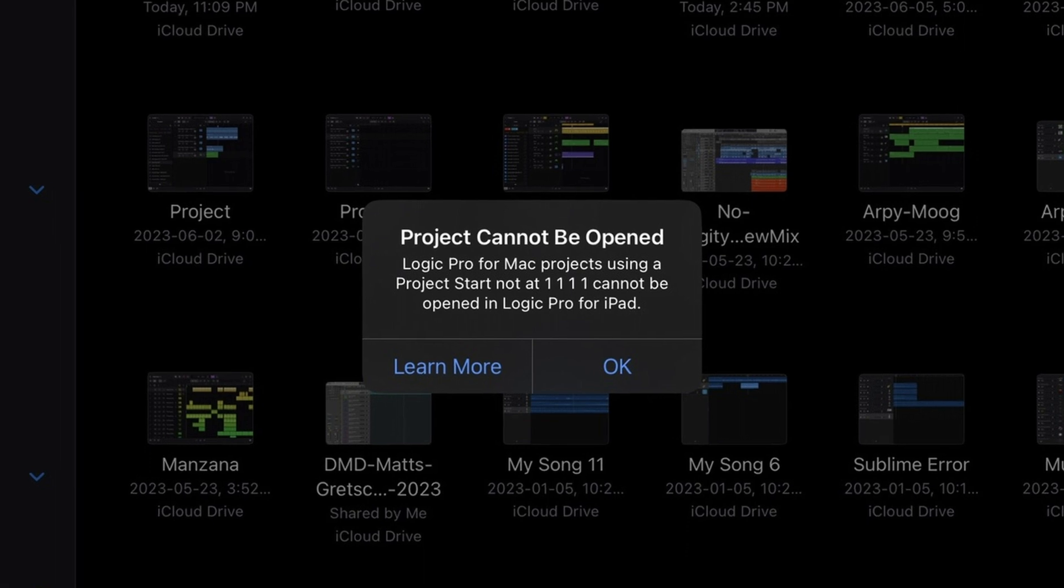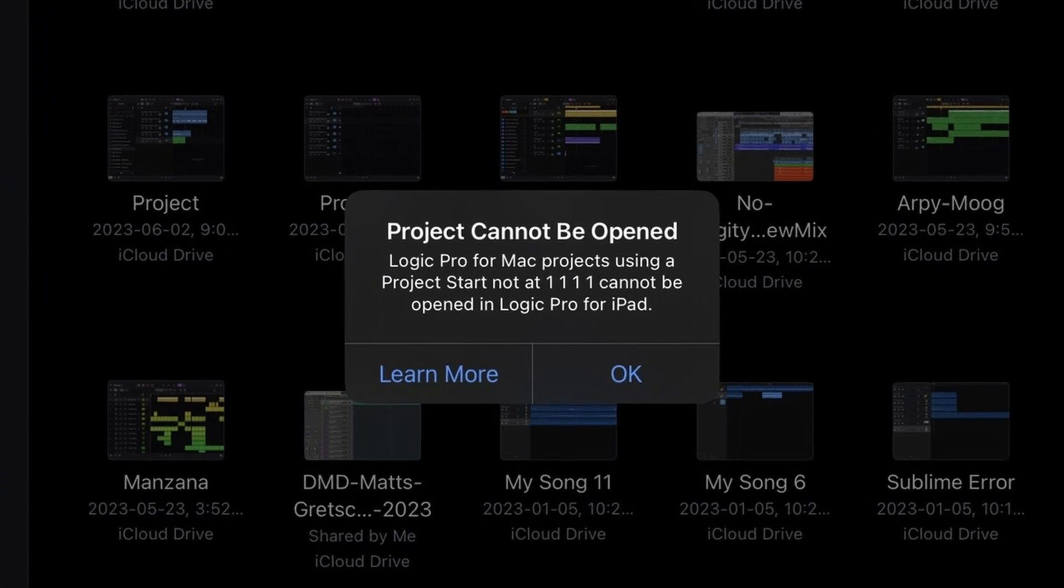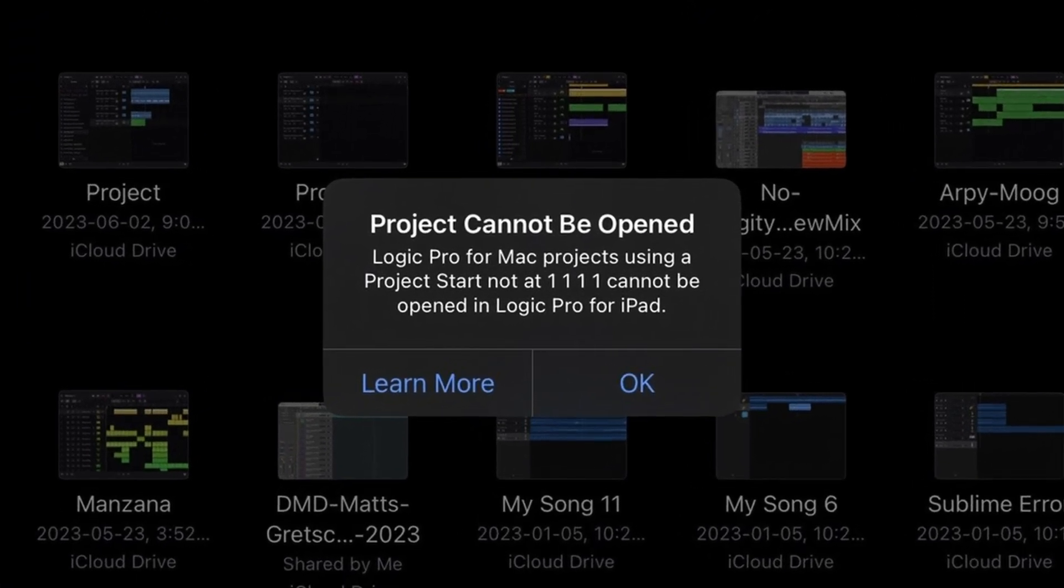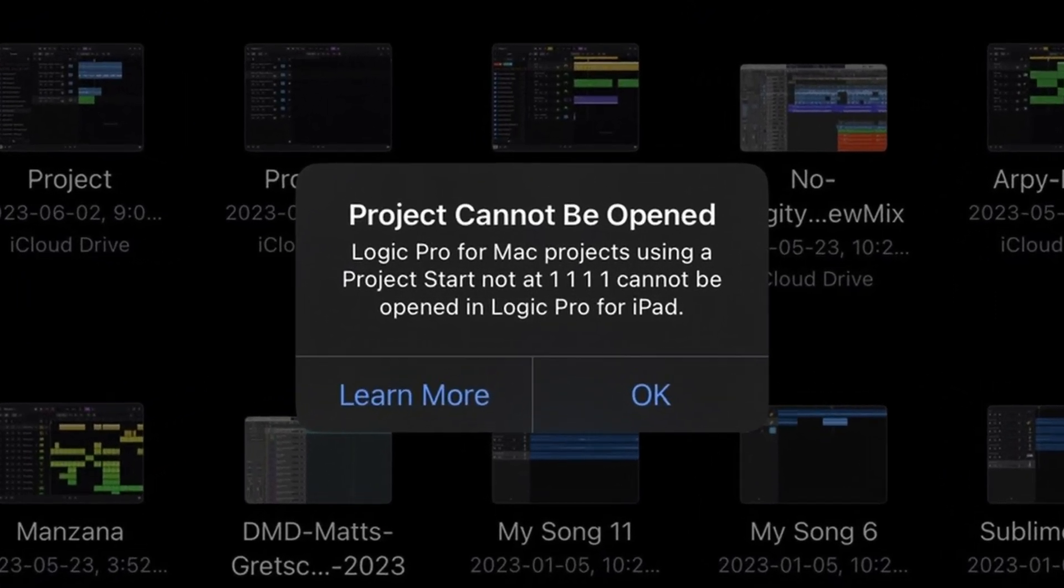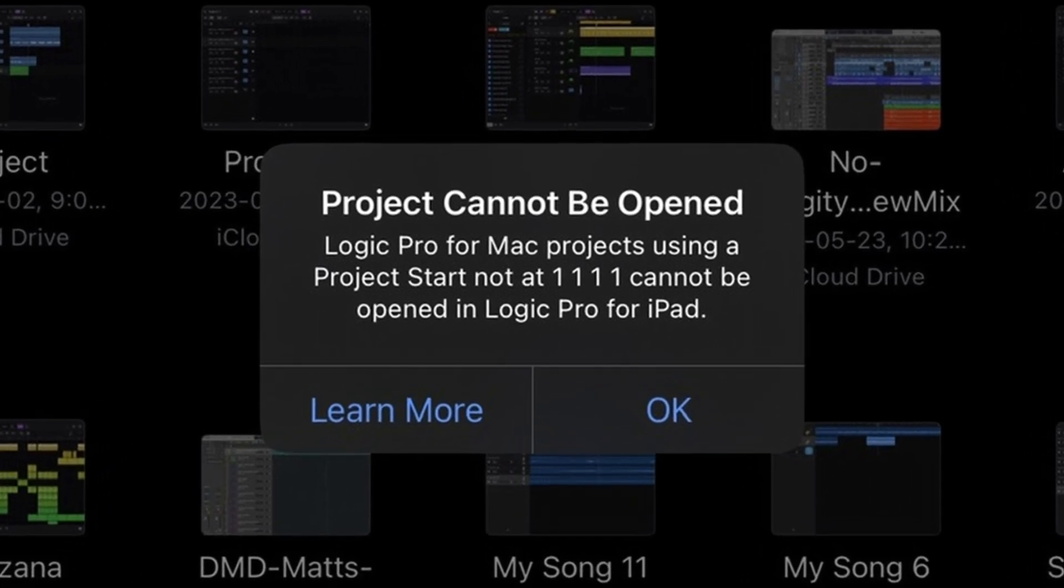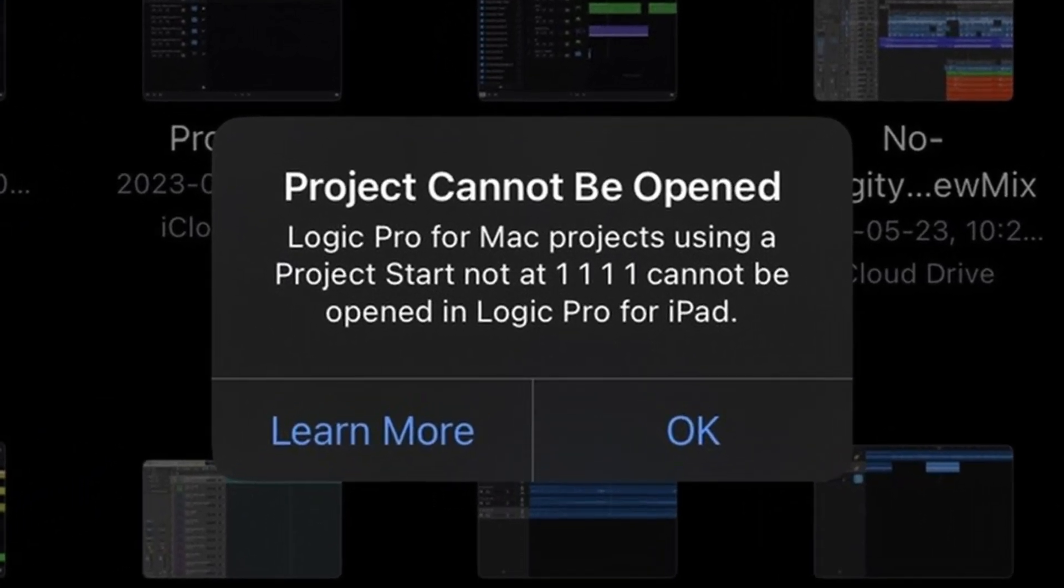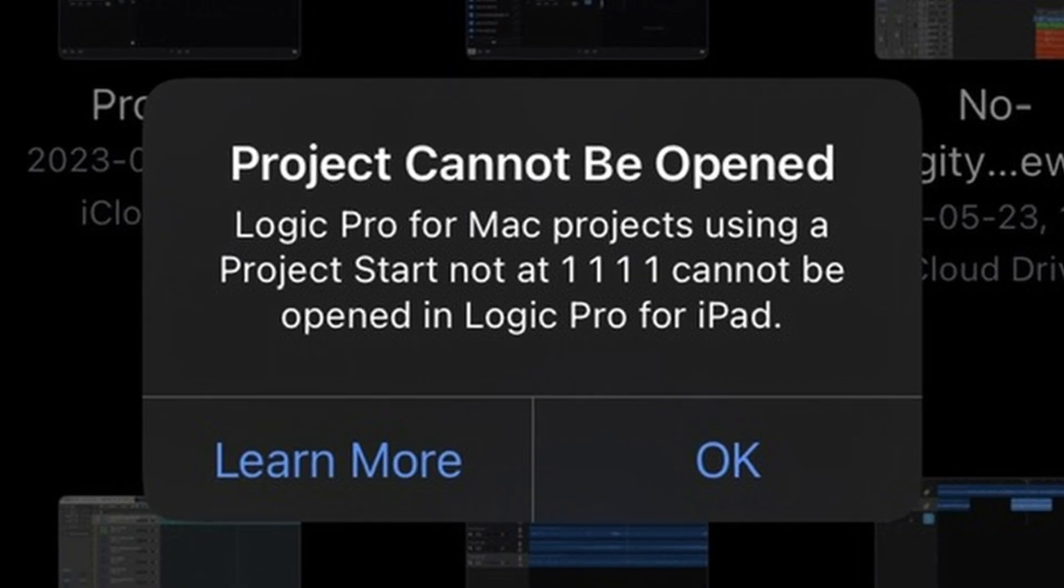One of the ones I stumbled across was I was trying to bring a project from Logic Pro on my Mac to my iPad, but it starts before bar one beat one, which isn't allowed. So, one more thing to add to your list.